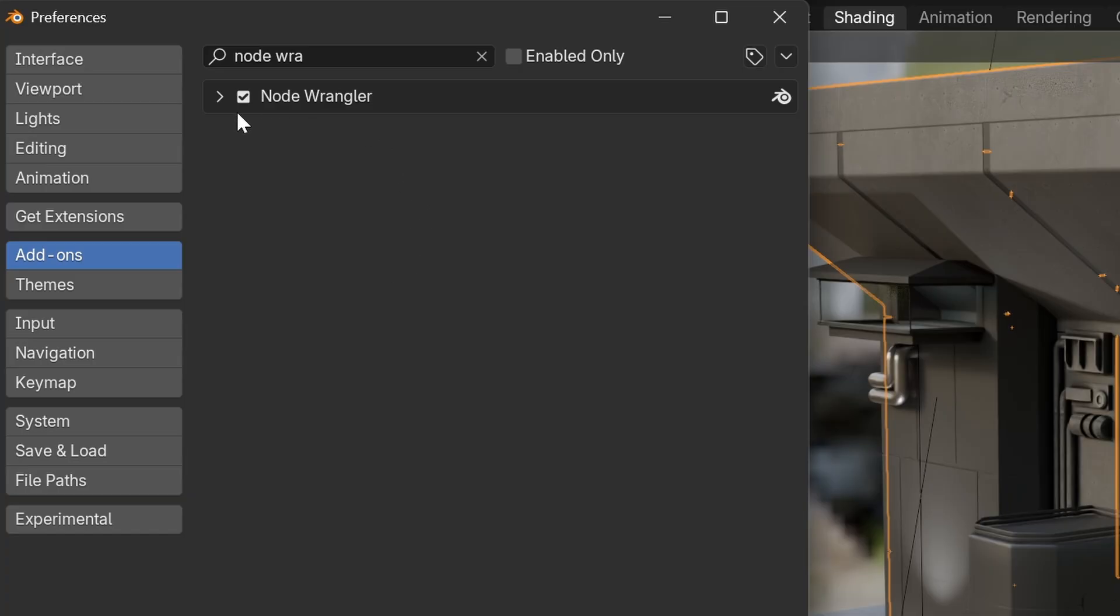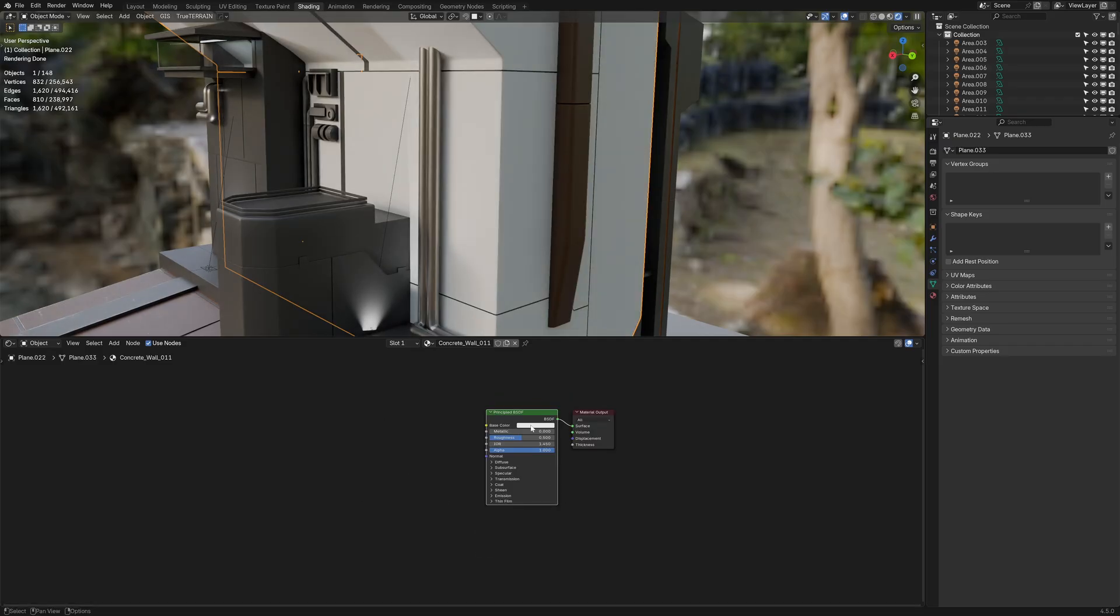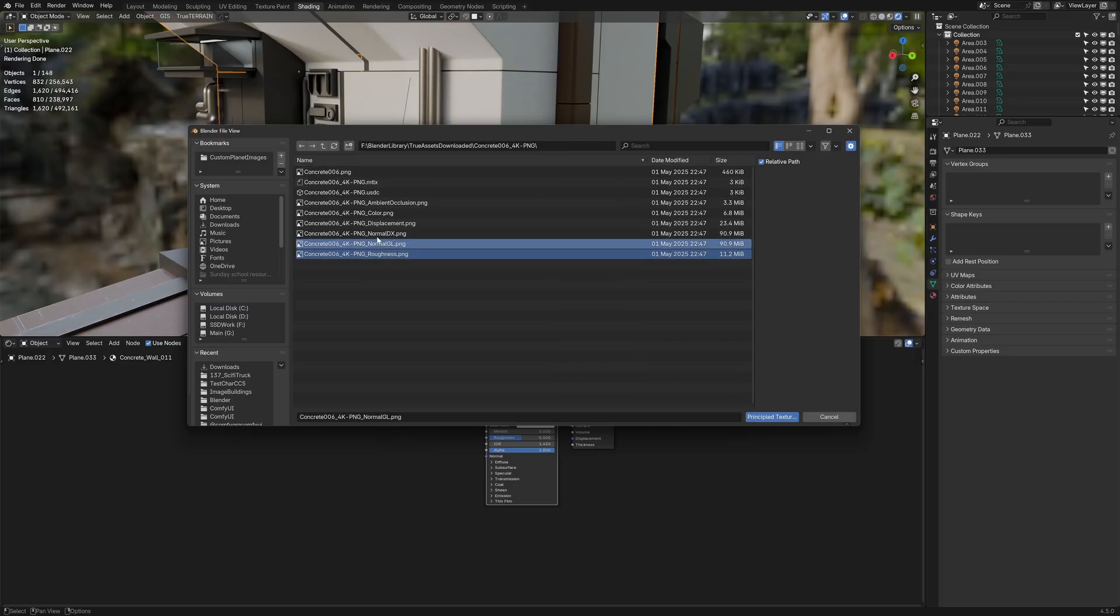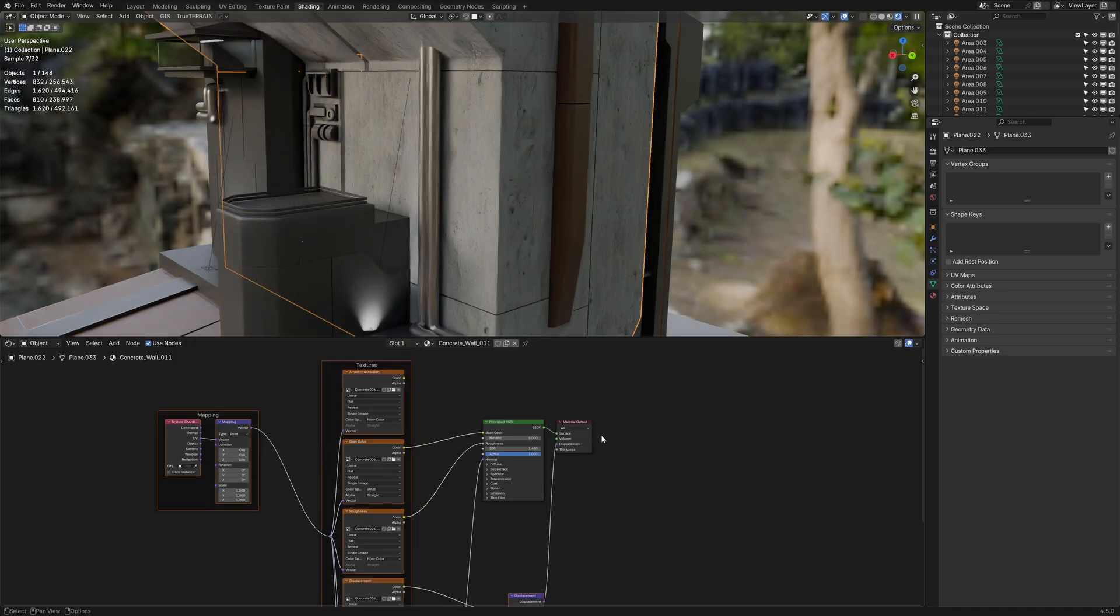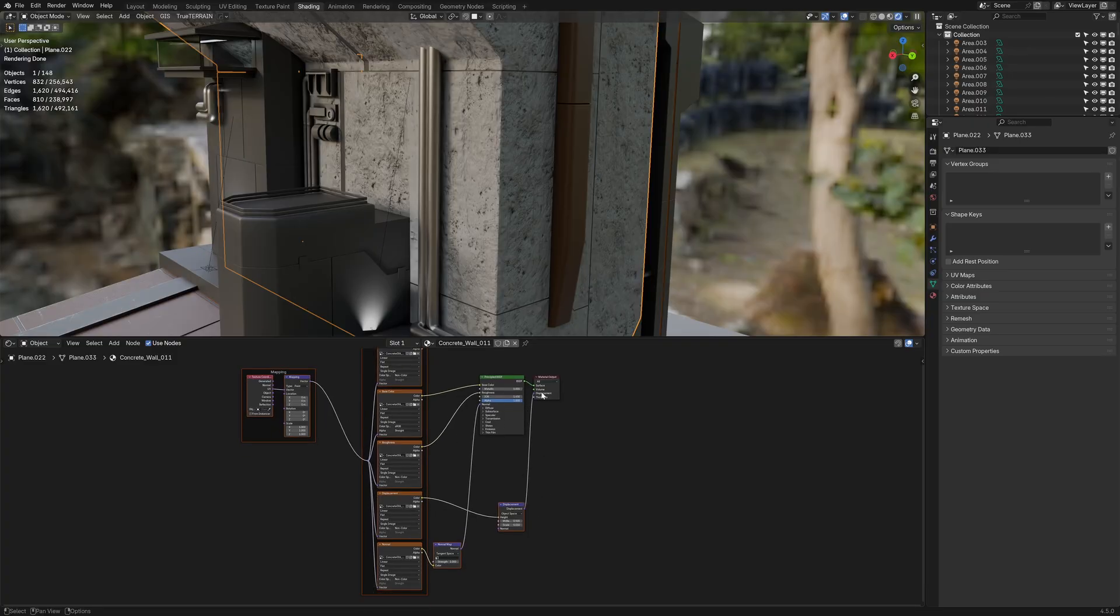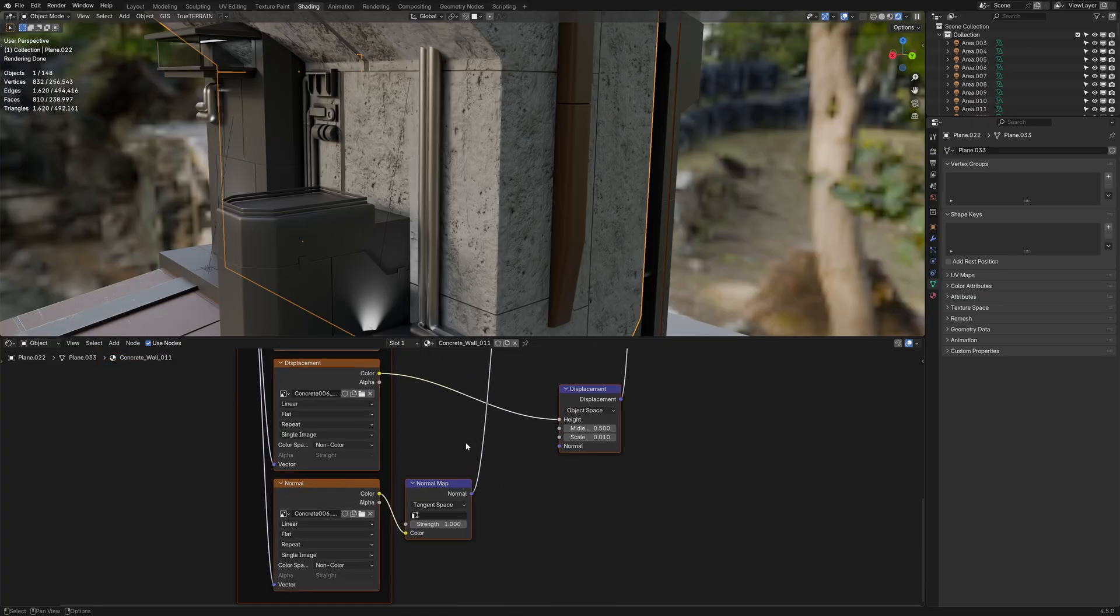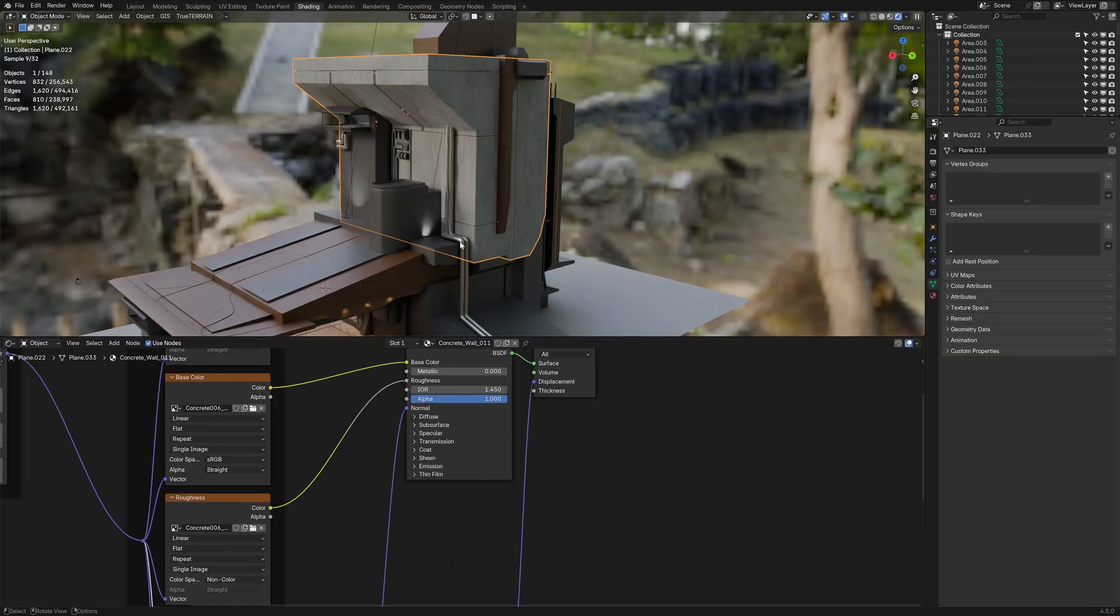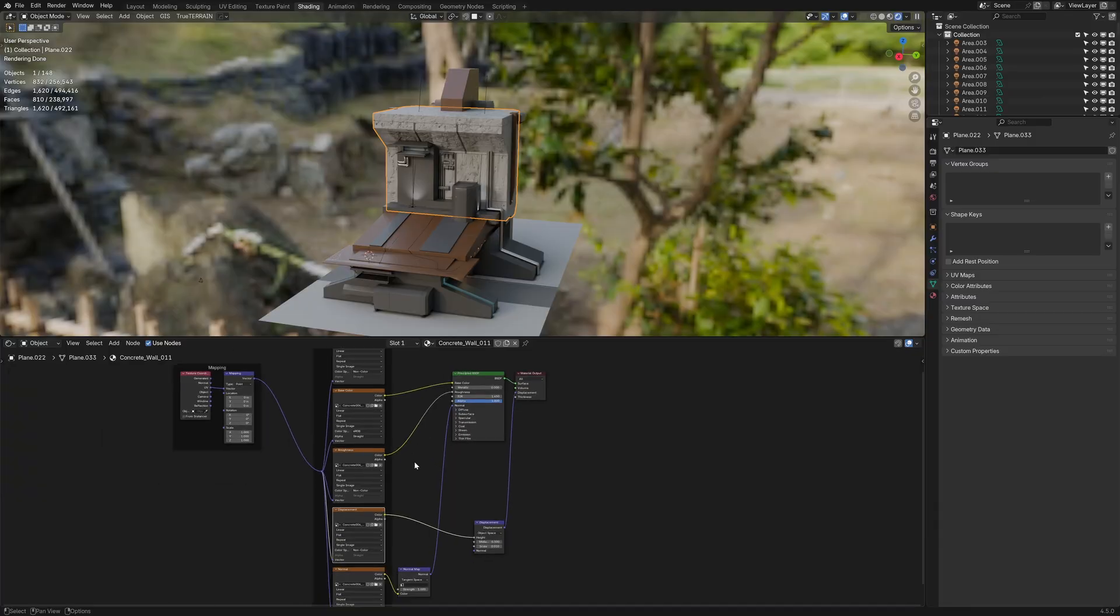The next add on is the node wrangler. This should be by default, but if I clear all this and with the principle BDSF selected, I can press control shift T. I can find a pack of textures that align to each other. So roughness, normals, color ambient, they're not ambient, but whatevs and displacement. I can now go principle texture and this will add in our material all connected into wherever it needs to go. So obviously the normal is plugged into the normal, displacement goes into our displacement, so on and so forth. And that is done automatically.